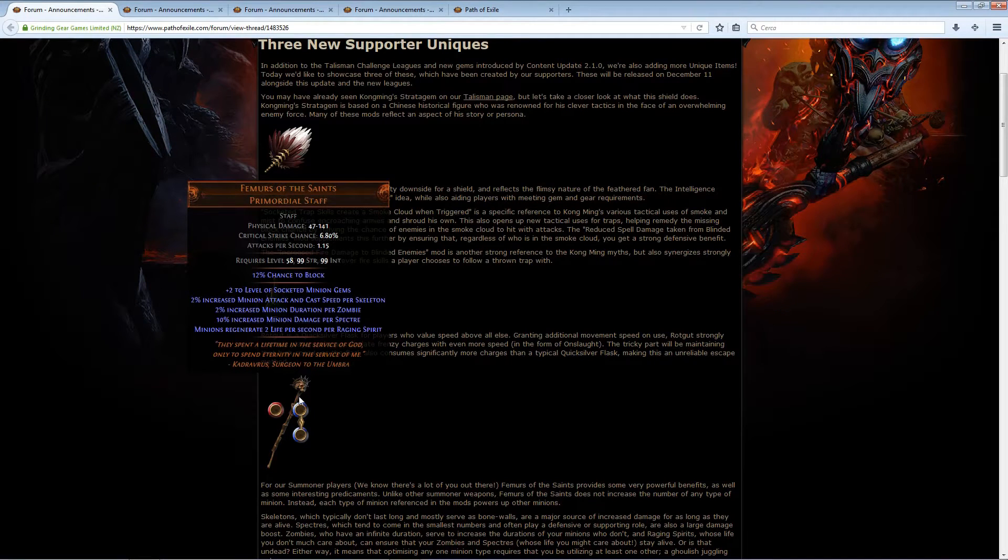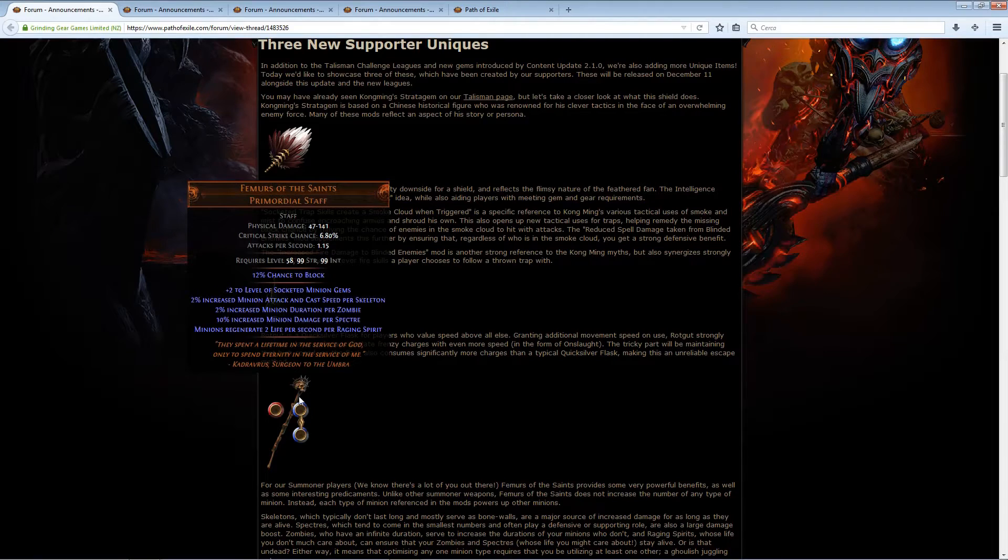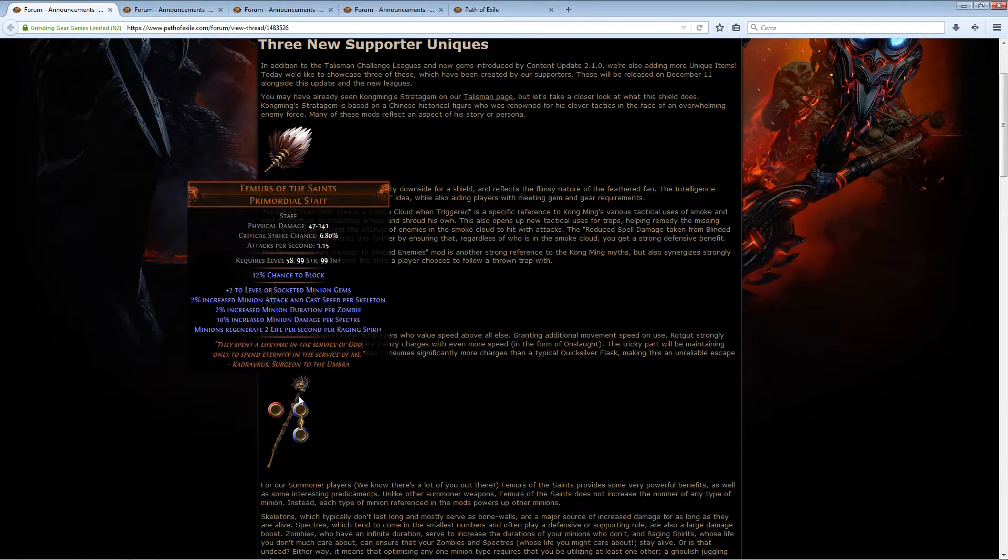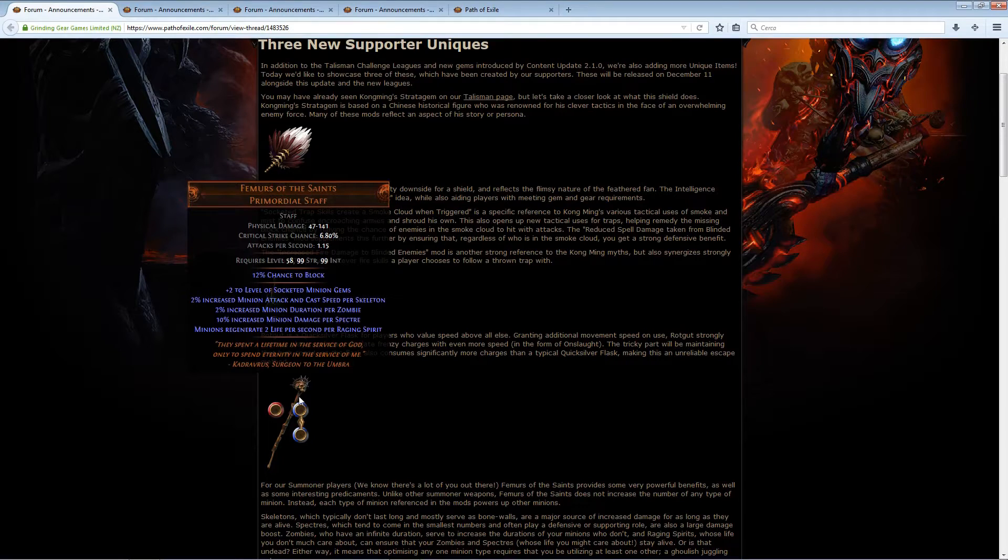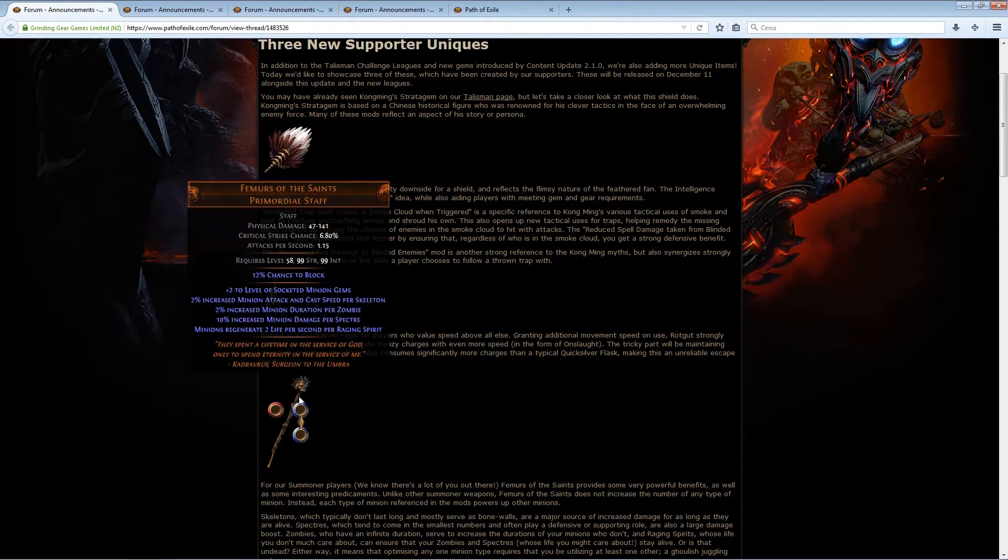I can actually see this as an offhand weapon, like when your minions are in danger, you switch to this, and you start spamming raging spirits, your minions regenerate their life, and you're back and you're good to go.